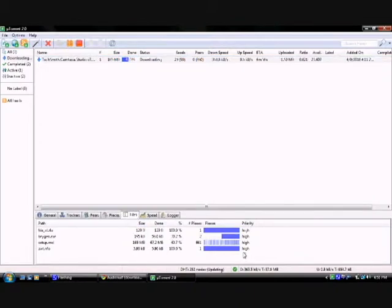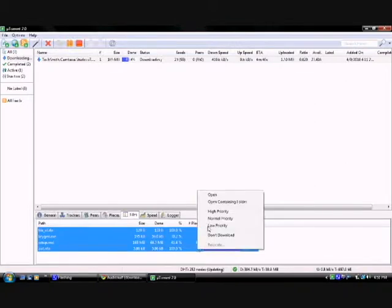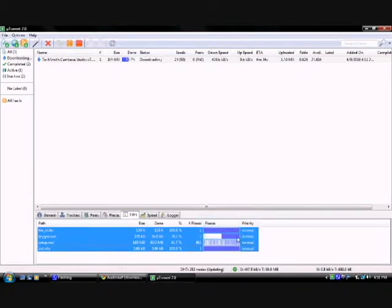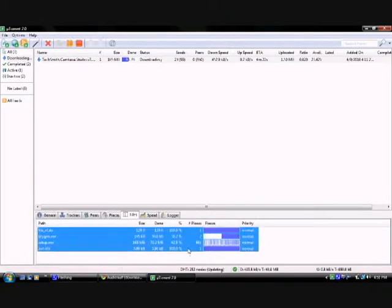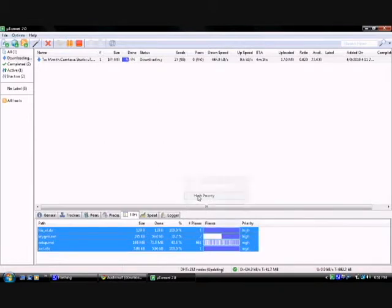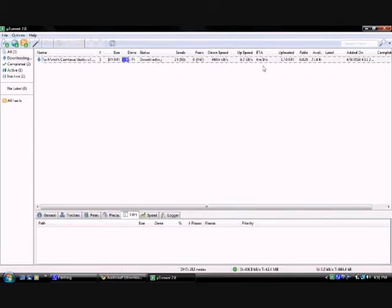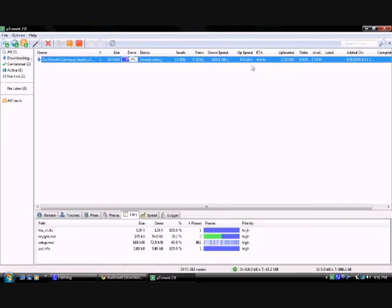And then right here, mine says high, all high for the priority. When you first get it, it's going to be normal. So what you want to do is highlight all of them, right click, and put high priority. And then here's the time that it's going to be done.